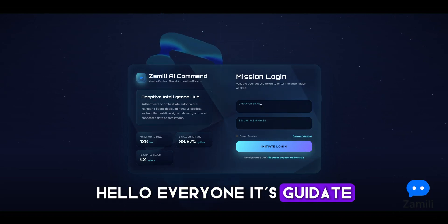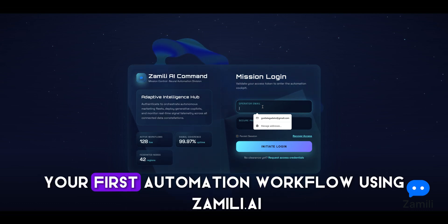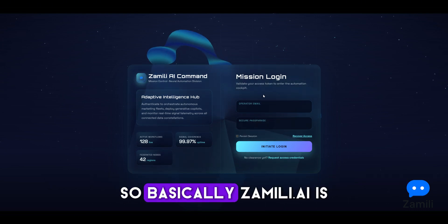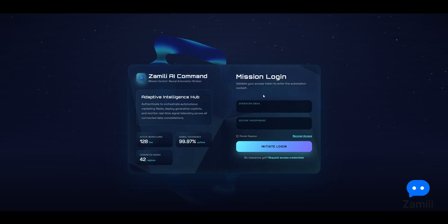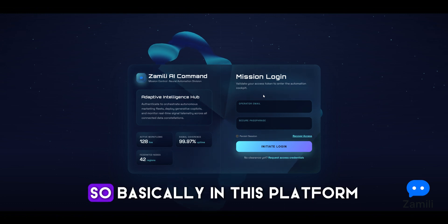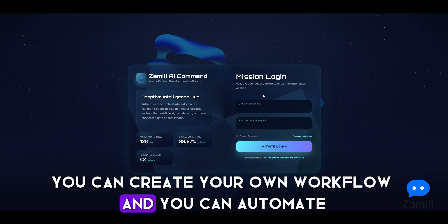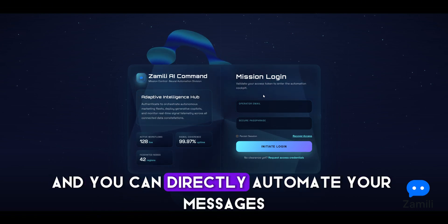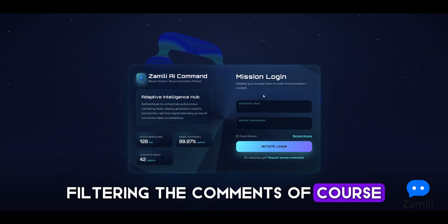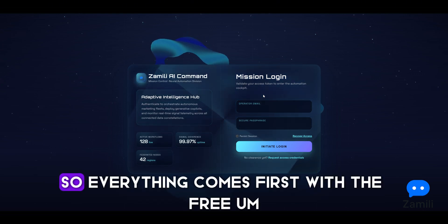Hello everyone, it's Gidat, and today in this video we'll show you how to start your first automation workflow using zemily.ai. Zemily.ai is a platform as a service for automating your social media. In this platform you can create your own workflow and automate your messages, reply to comments, filter comments, plan your next post, generate posts, and more.